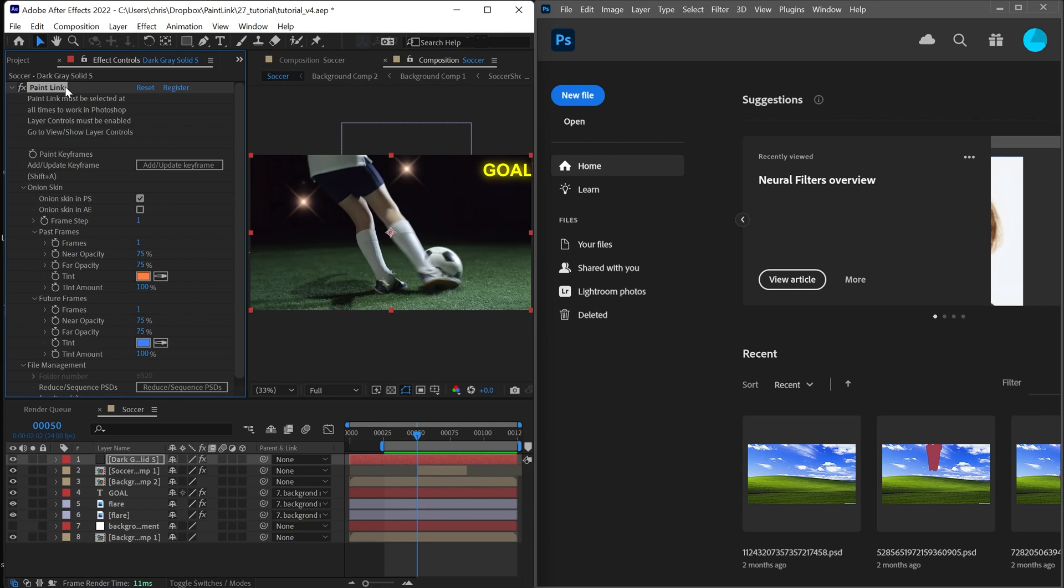A lot of users will toggle this on and off so they can see their composition more clearly, but this UI must be enabled to actually interact with the plugin.